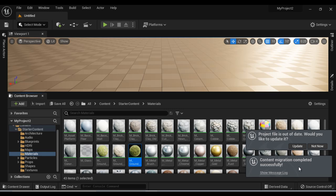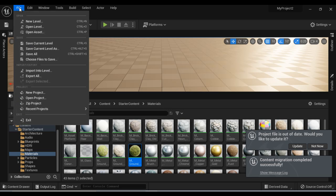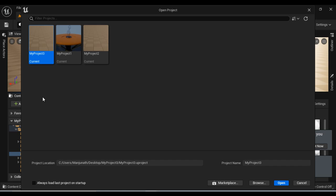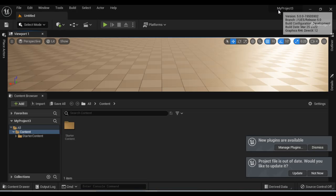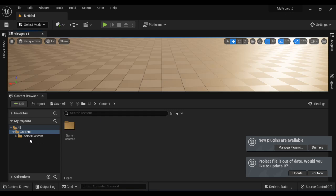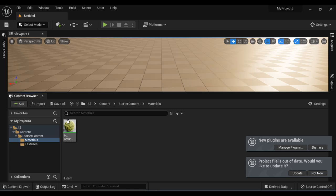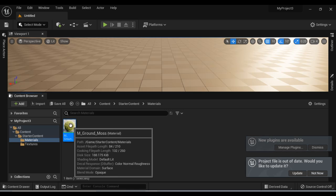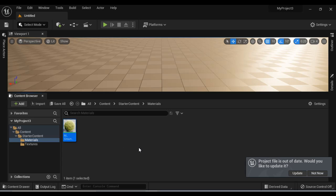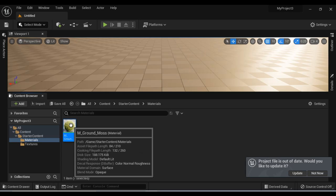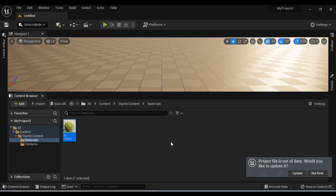That means in My Project Three we are going to see this material. I go to File, Open Project, My Project Three, and say Open. You can see My Project Three is open. Inside that we have the starter content folder, inside that we have the materials folder, and inside that you can see that M_Ground_Moss material is available. So we have successfully migrated M_Ground_Moss material to My Project Three.